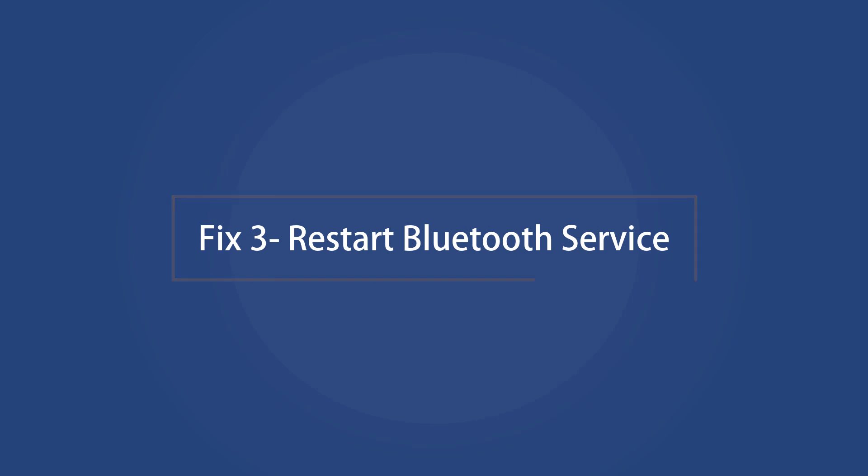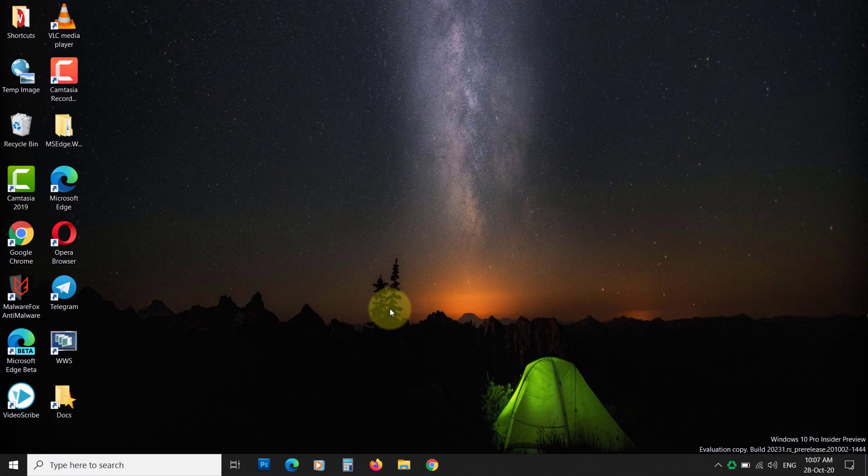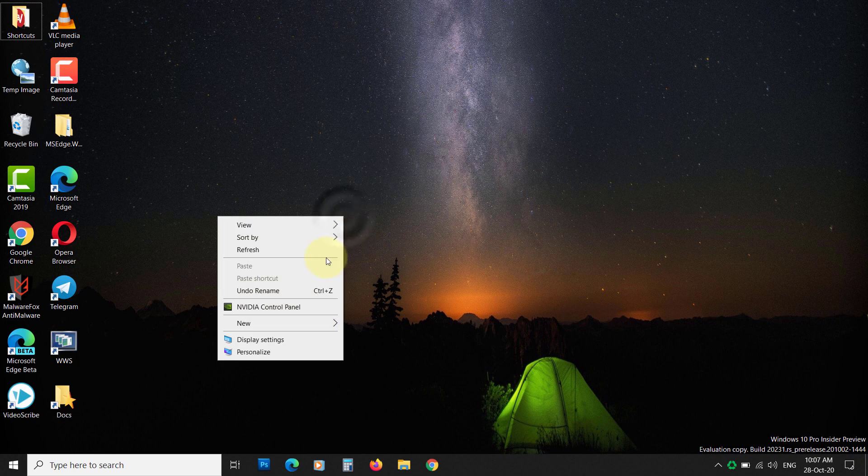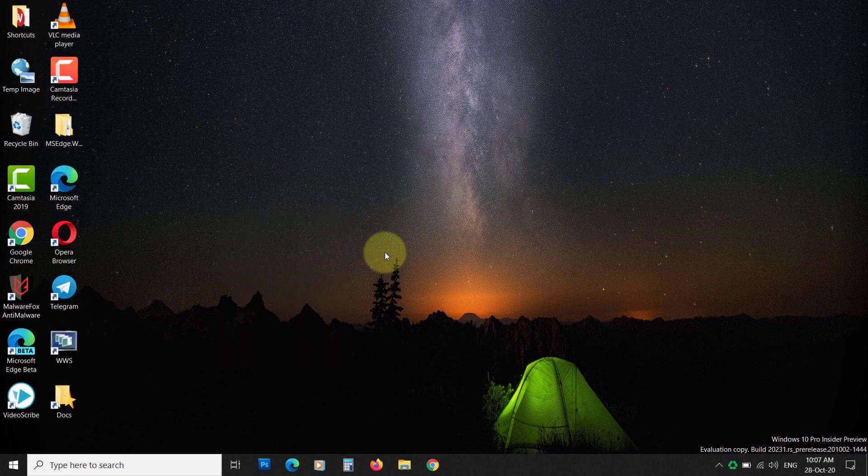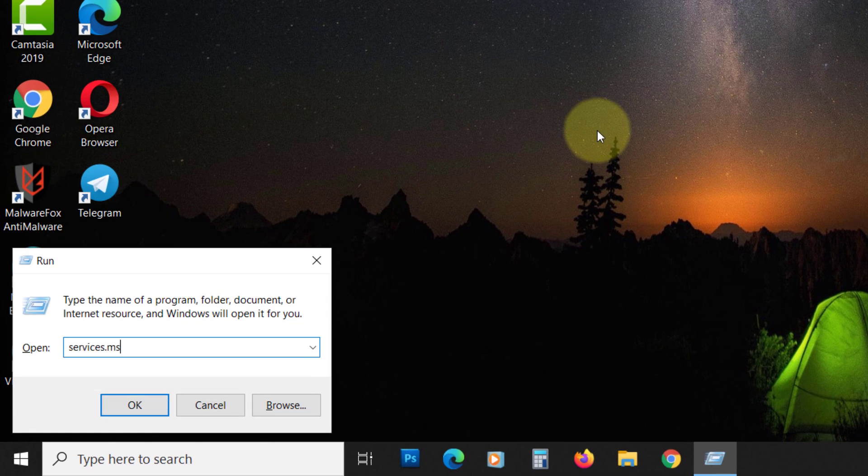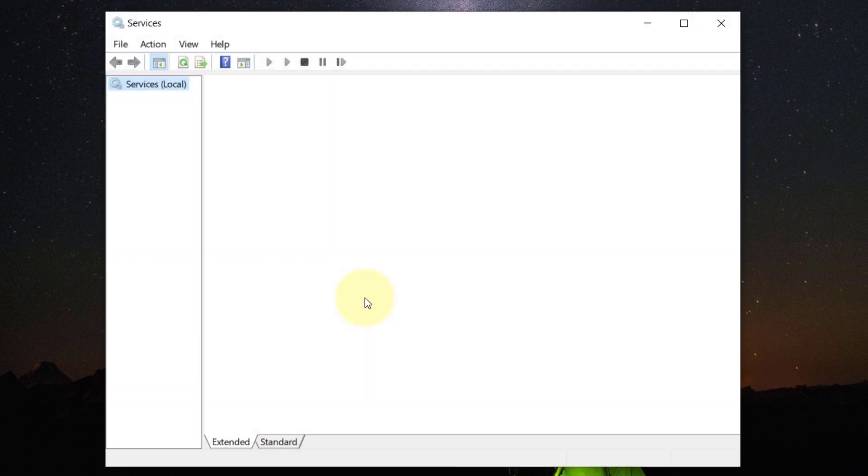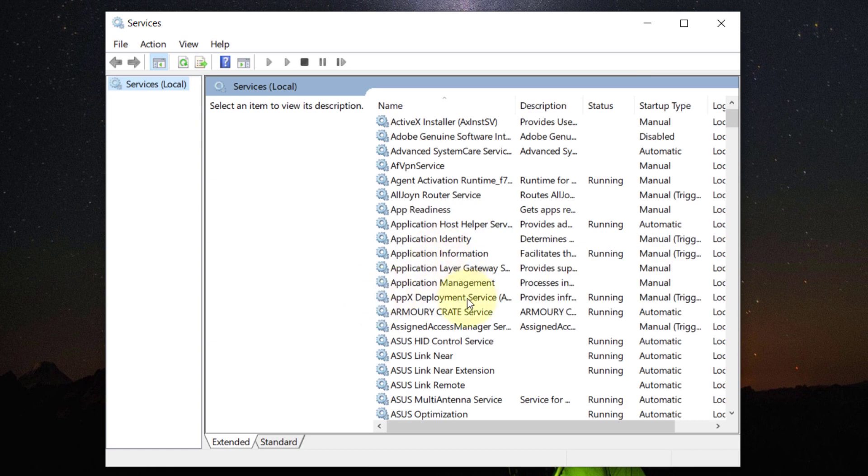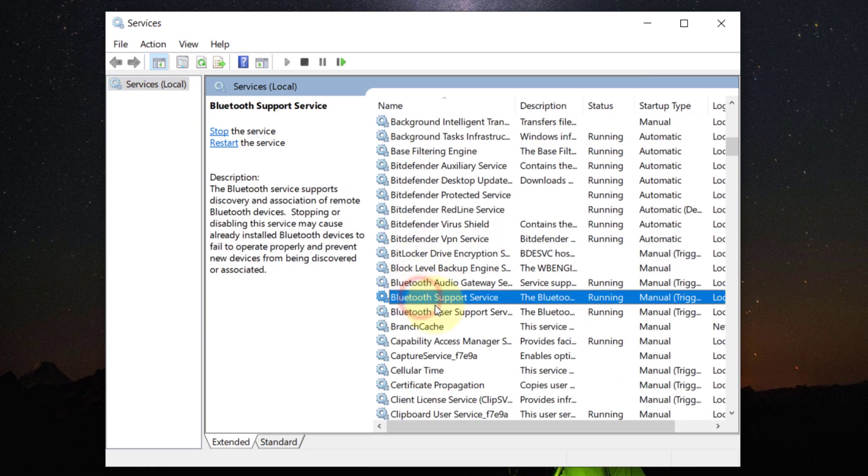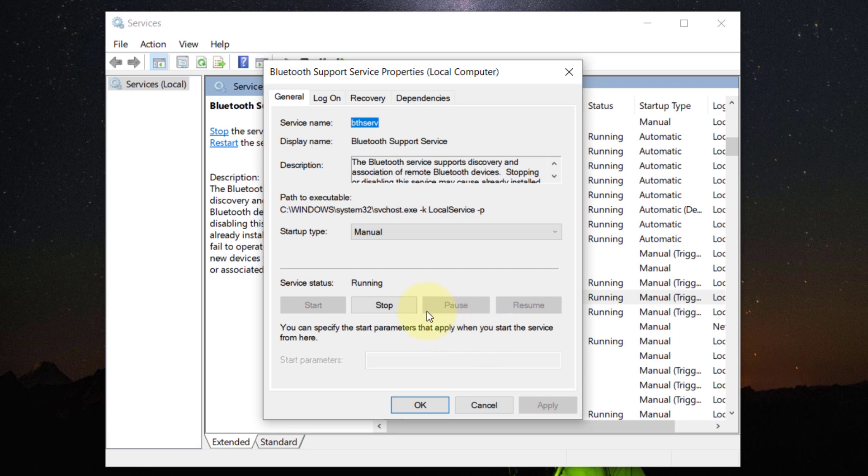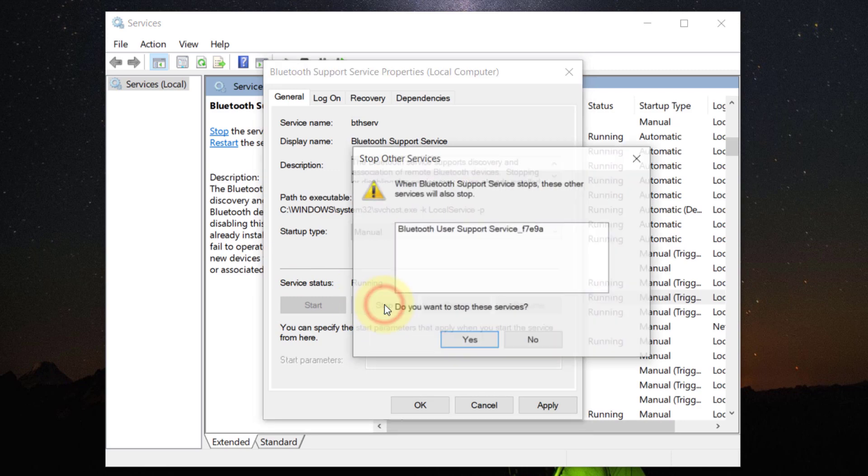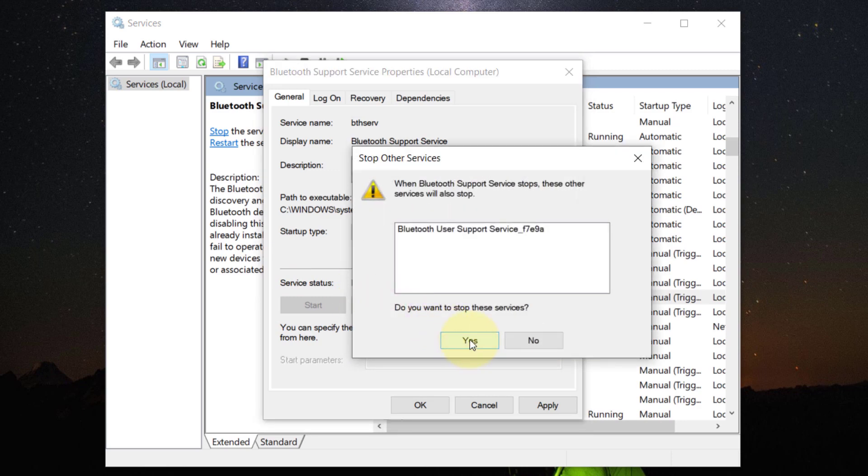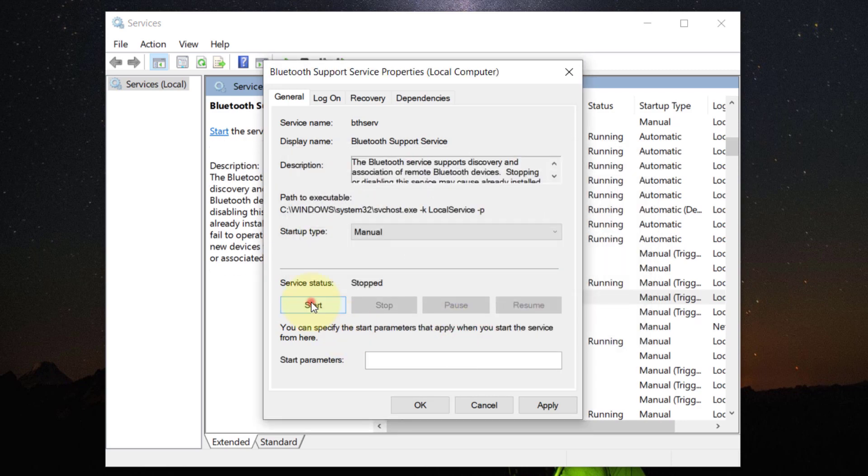Fix 3: Restart Bluetooth service. If the above solutions aren't working, restart the Bluetooth service. Press Windows plus R button, type services.msc, and hit Enter. Now locate Bluetooth support device. Double click to open. The startup type should be manual. If the service is stopped, then start it. Otherwise, click on the Stop button, then start it.